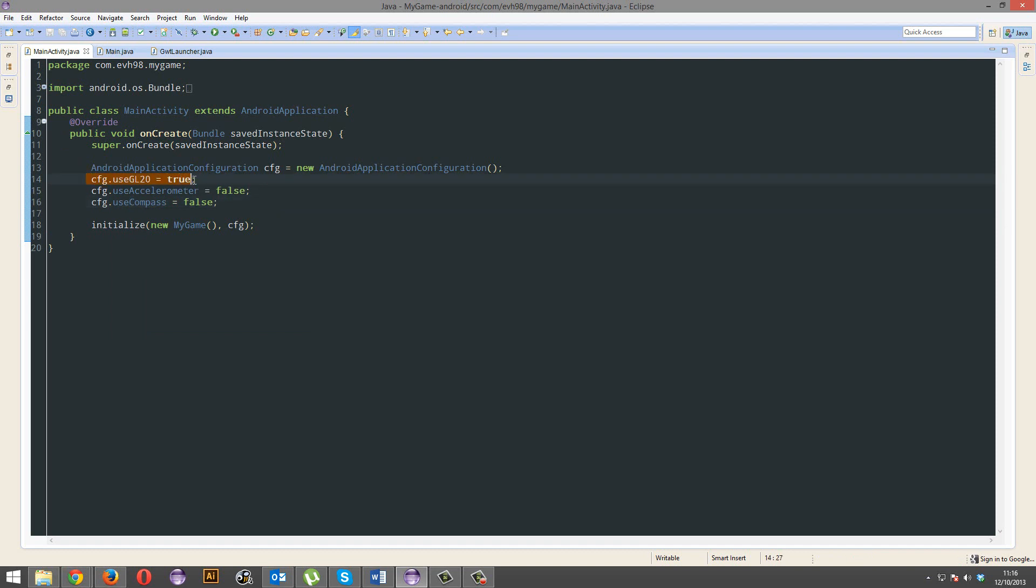Use GL20. I'm not sure if I went through that, but that's using OpenGL 2.0. If you have that to false, you won't be able to use images that have a resolution that doesn't have a power of 2. So just keep that on, pretty much all devices have OpenGL 2.0.